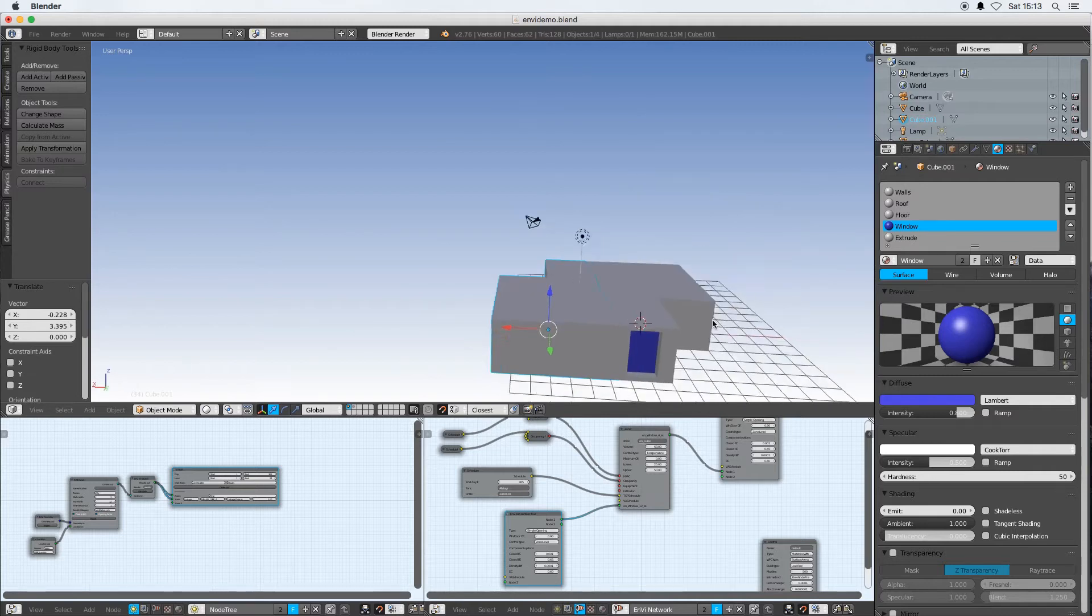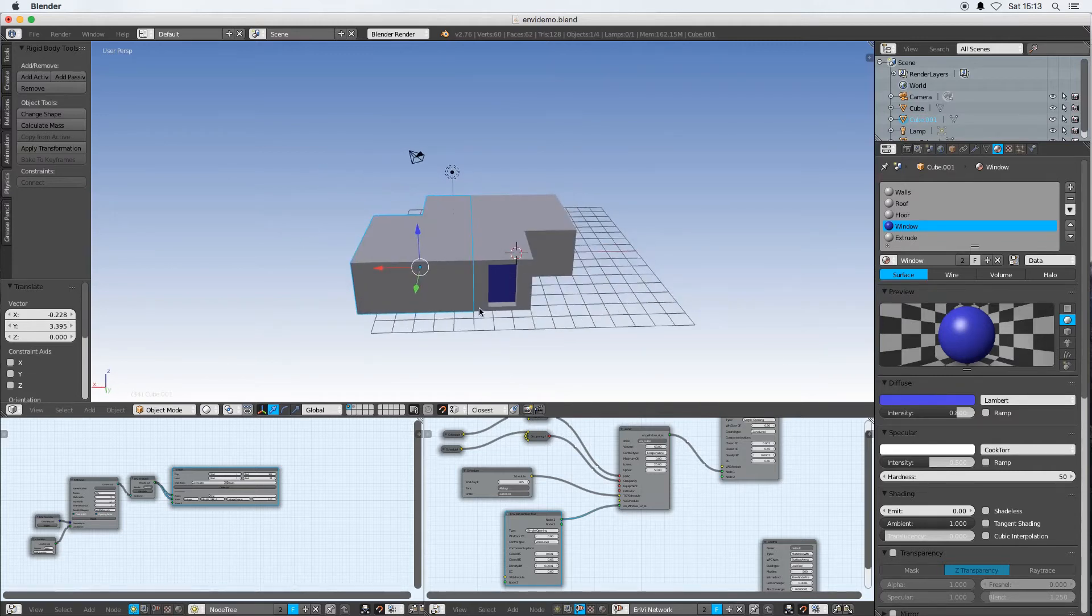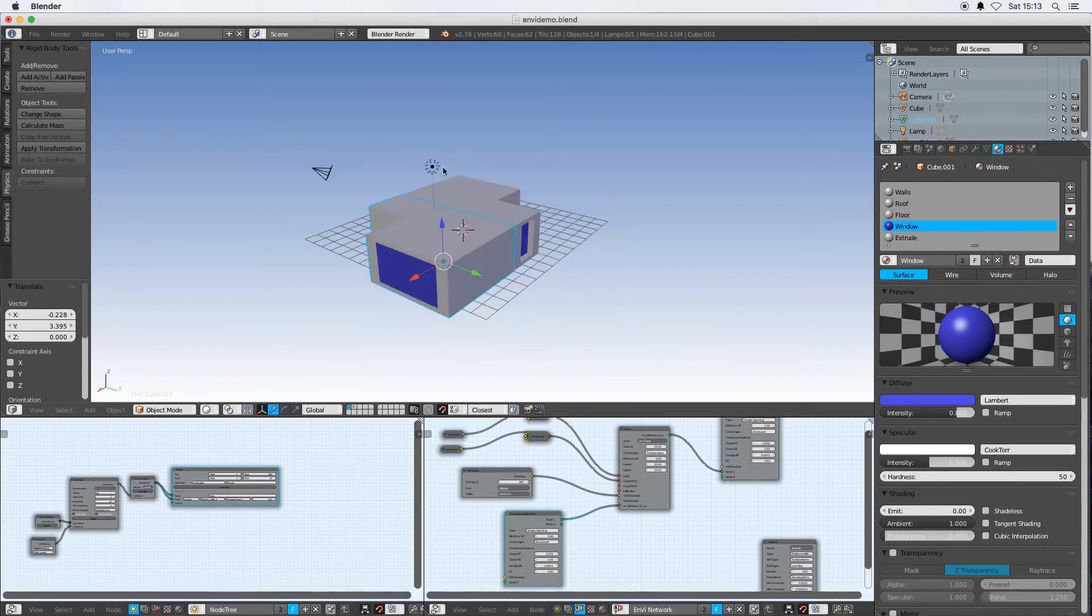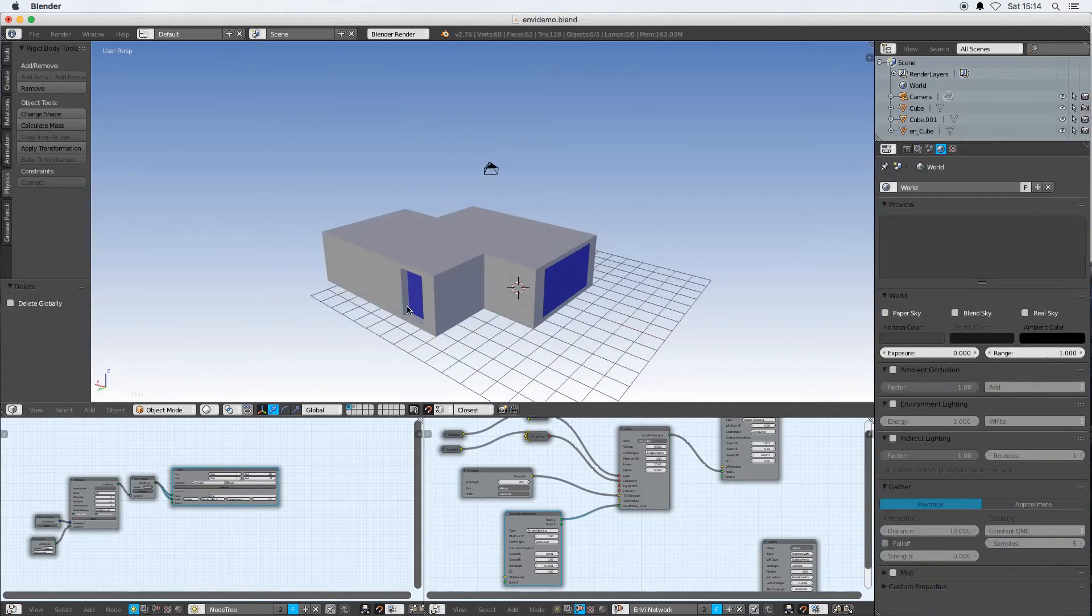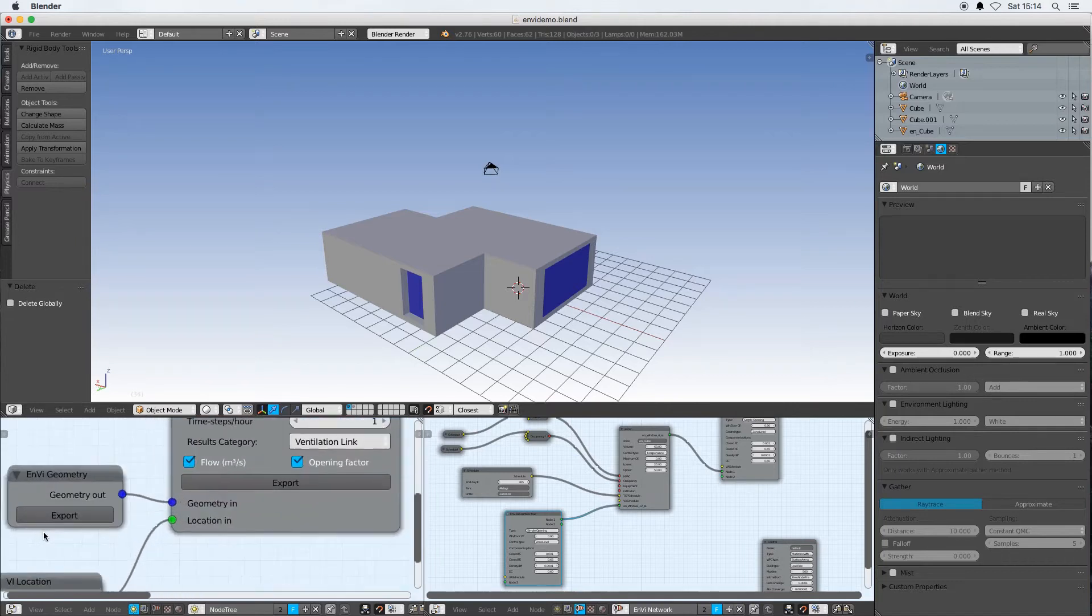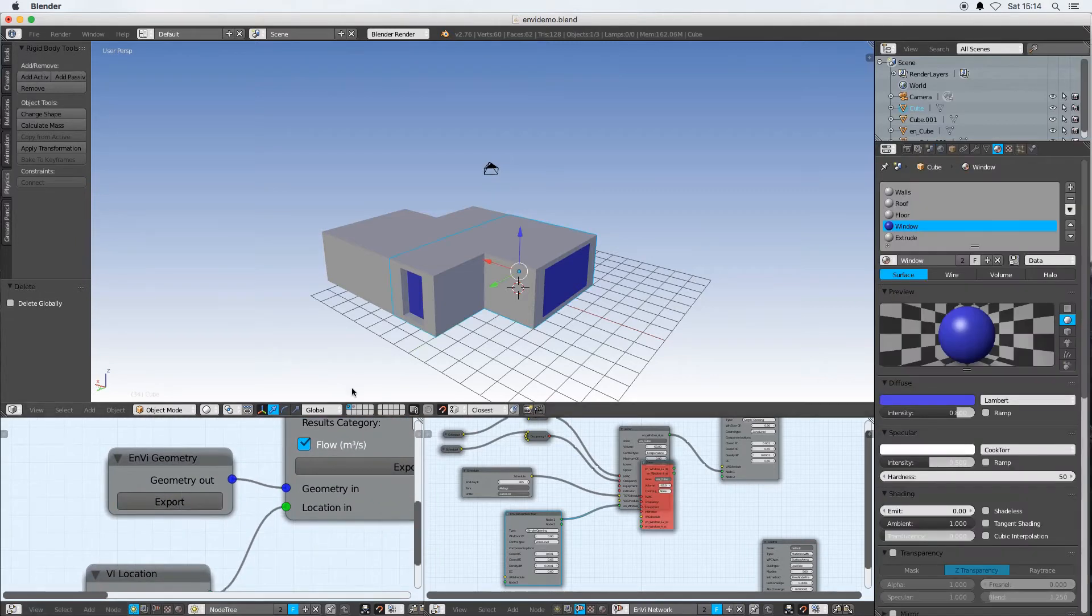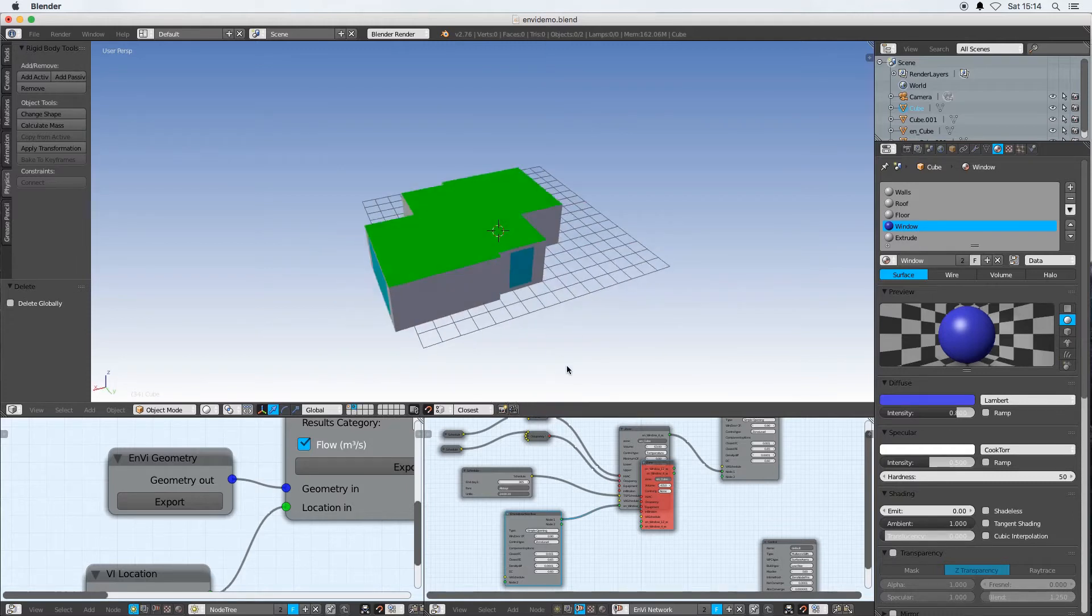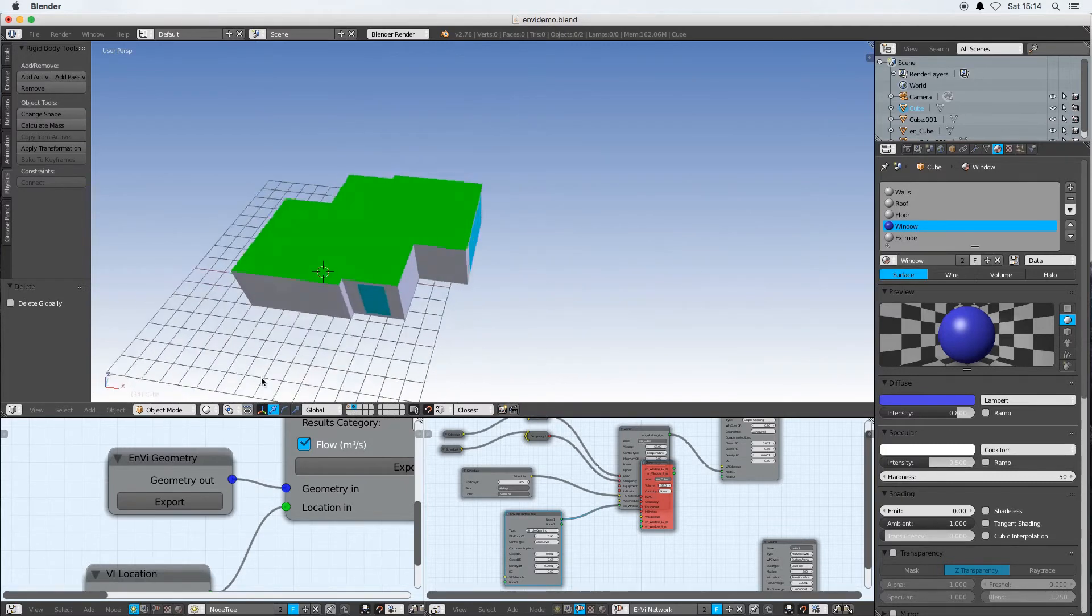In a way, if we now just did an Envy geometry export, these two zones will now be exported. I'm just going to get rid of the lamp. If I now export that and I go to layer two, I now see that I've got both objects in there.